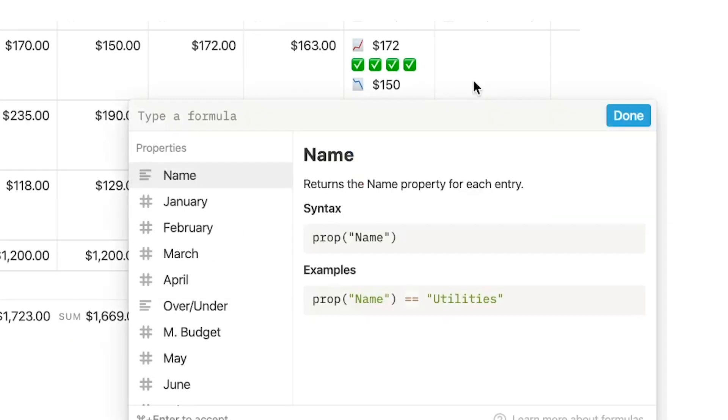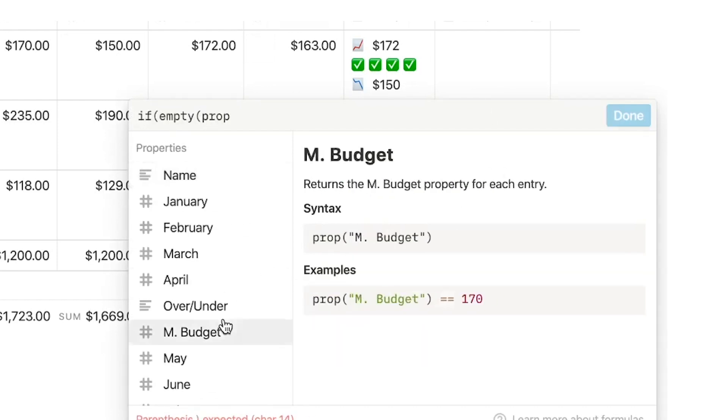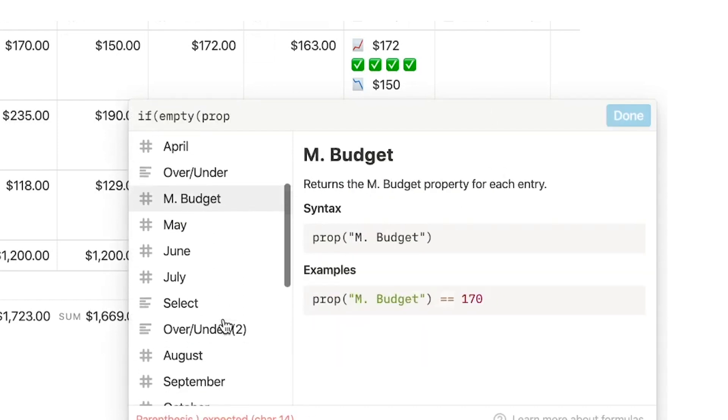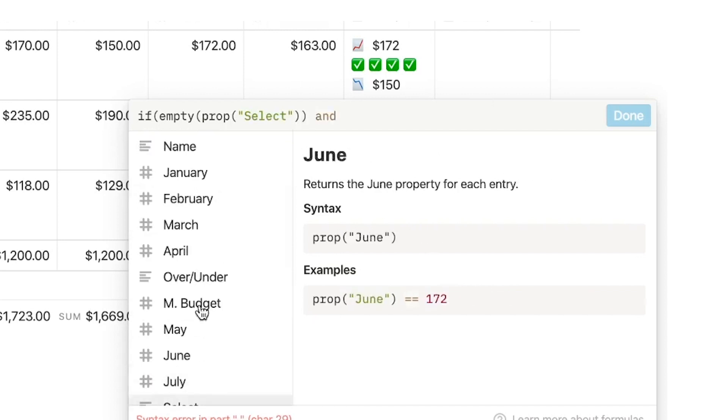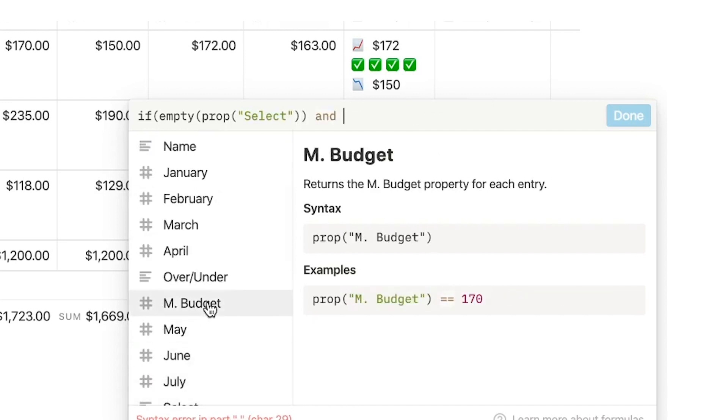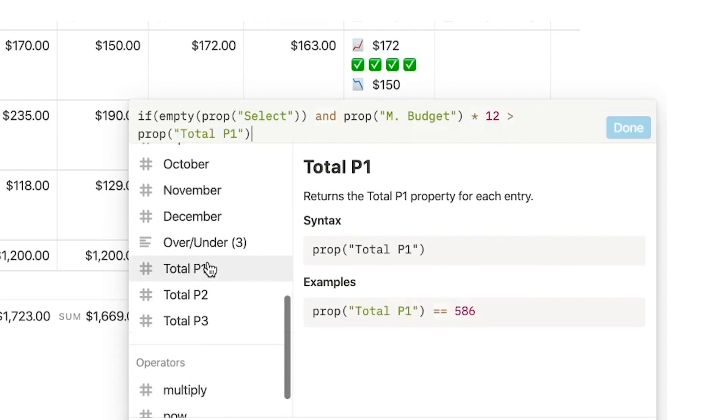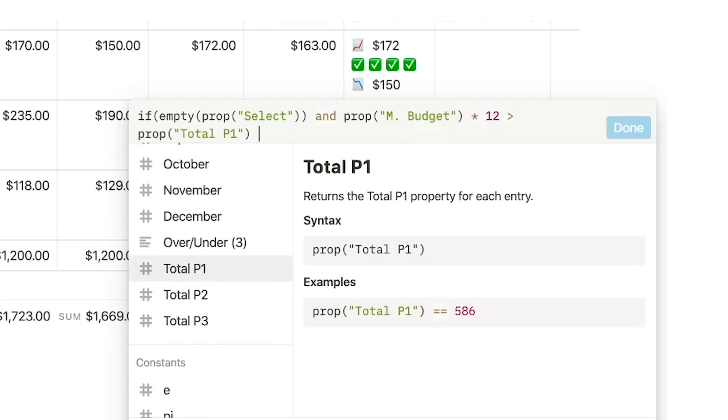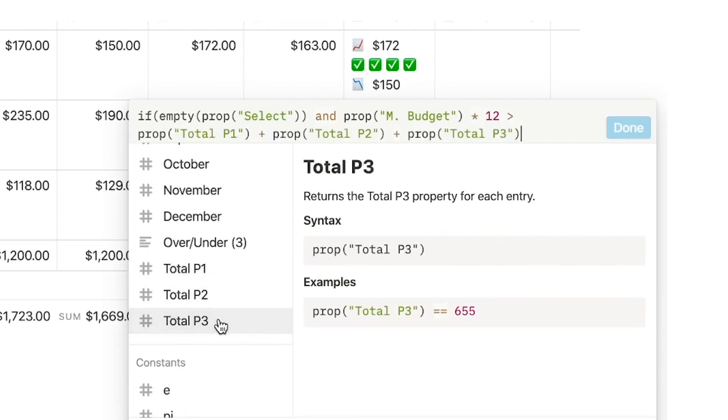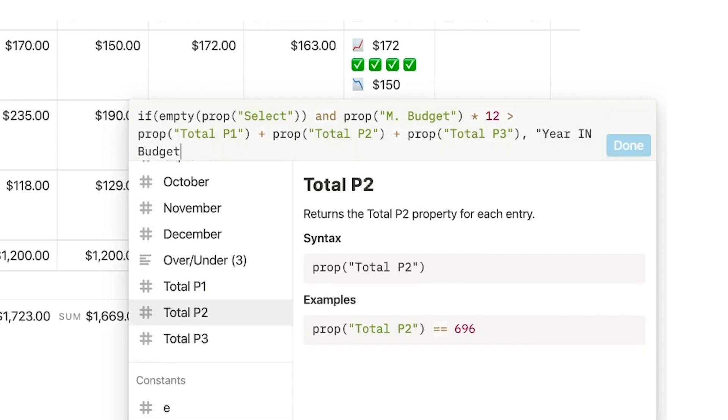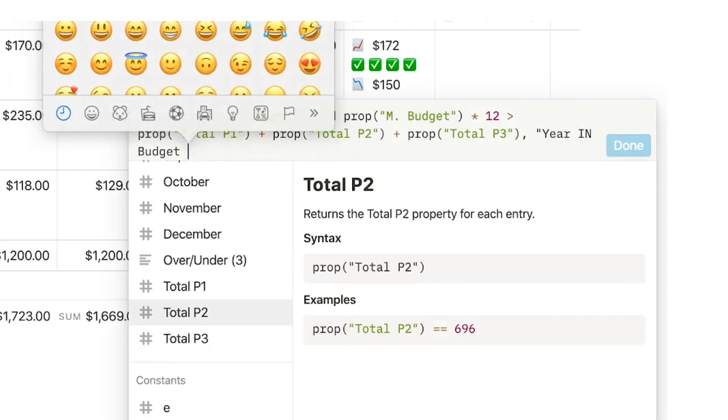So pretty much in the same structure, we're going to go if empty prop select. So if select is empty and prop budget times 12. So that's for the whole year is greater than property part one plus part two plus part three.